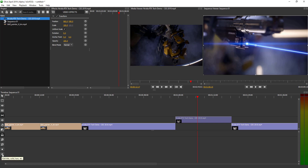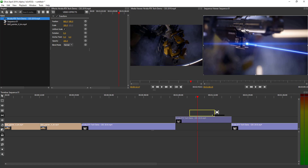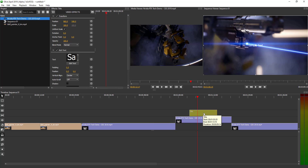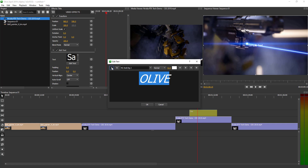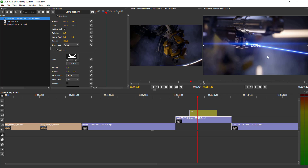The plus button is where you can add solid colors, bars, and titles. To add a title, click and drag it into the timeline and you'll be able to type whatever you want as the title. Select the title clip, click Edit Text, type your text — for example the word 'olive' — then select it, change the size, make adjustments, and click OK to see the result.